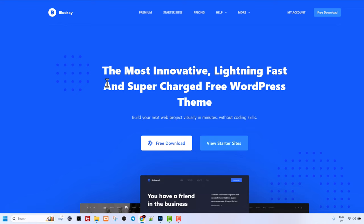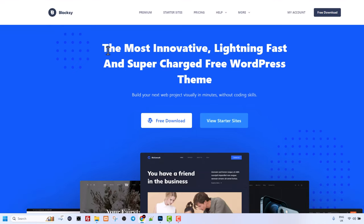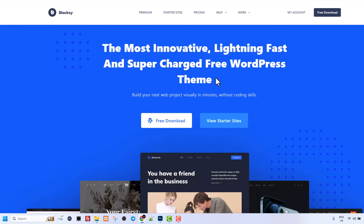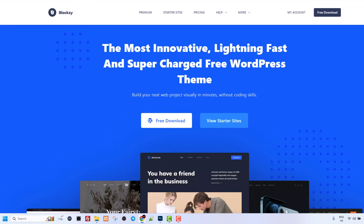I will also leave a link in description and here you can see the most innovative lightning fast and supercharged free WordPress theme. In this theme there is a lot of different customizations which you can get straight out of the box and manage different parts of your website. Here click on free download.